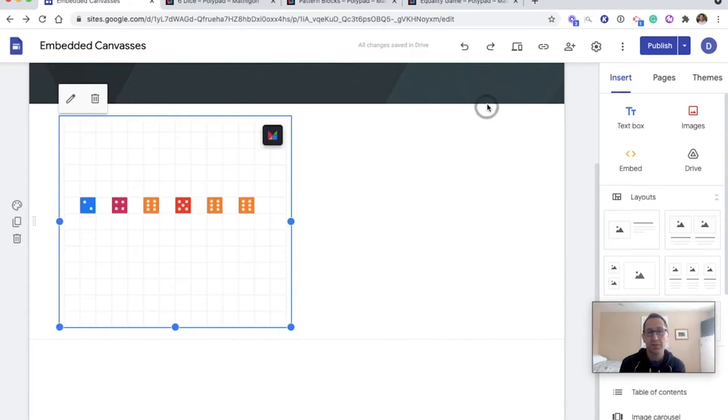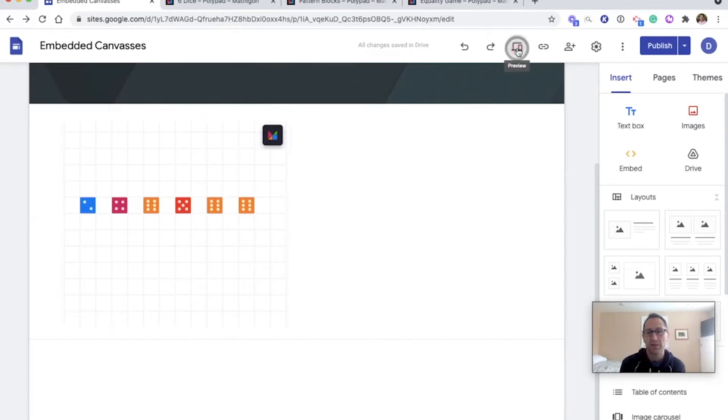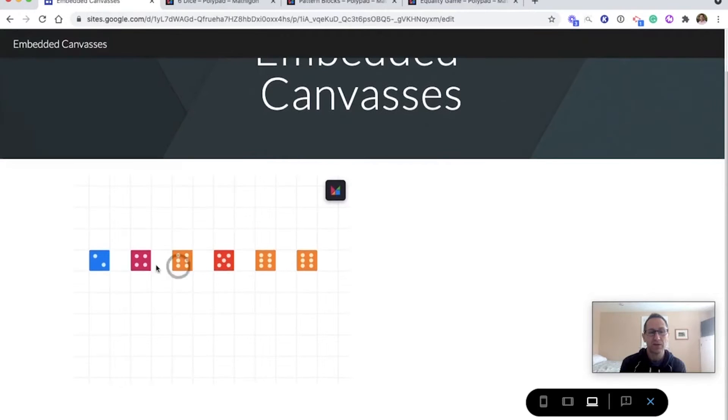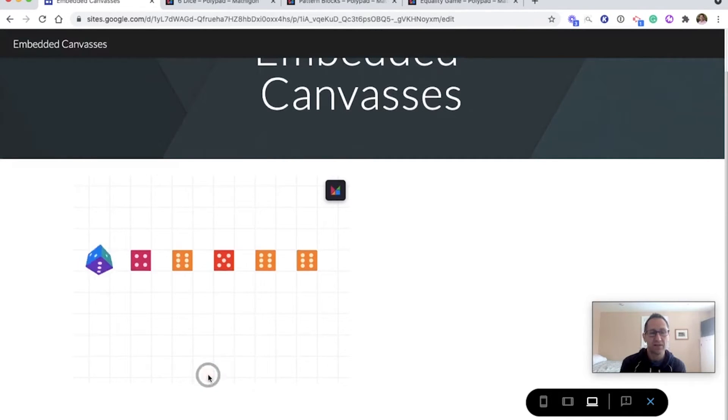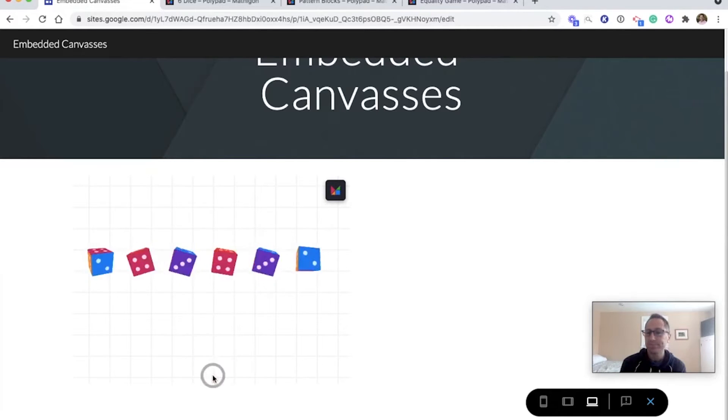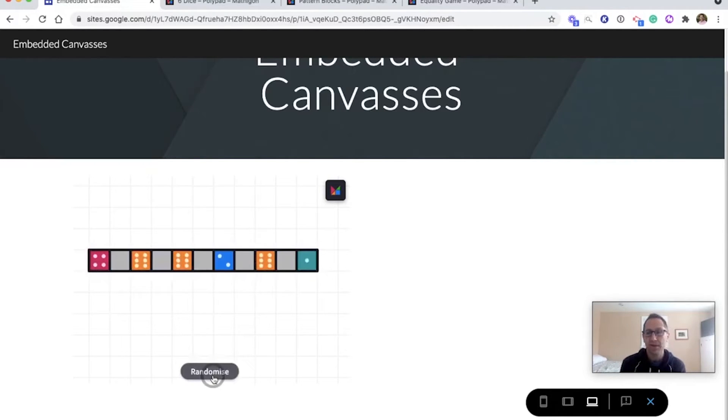Now I could hit preview right now to see what it's going to look like. I'm going to do that. We'll see if this looks like the embedded canvas that I want. There's the dice. If I click on a dice, I can randomize it. I can select all the dice and spin them. Great. There's the embedded canvas.